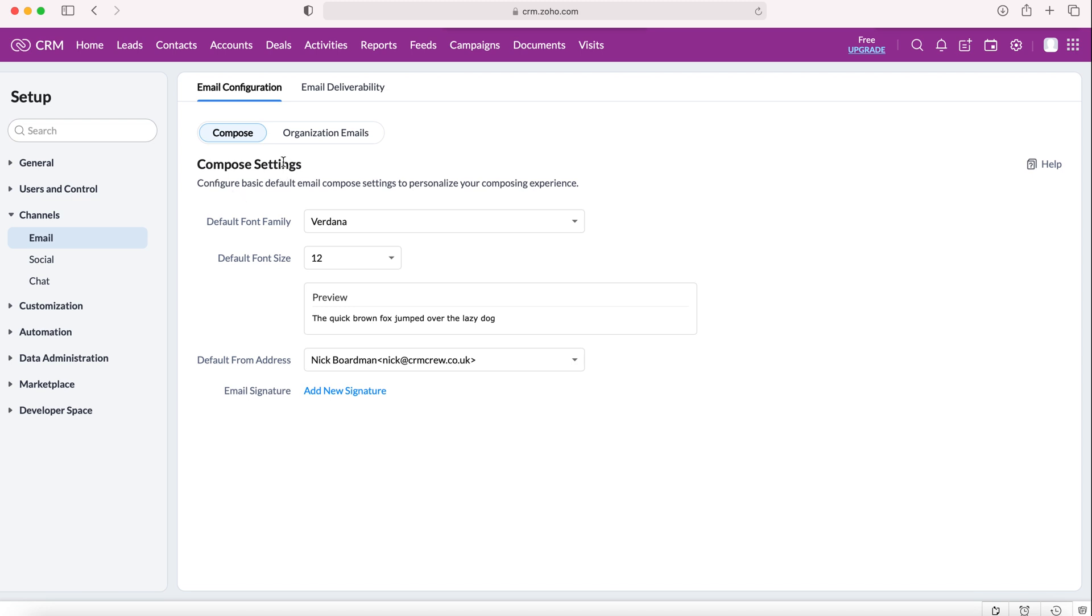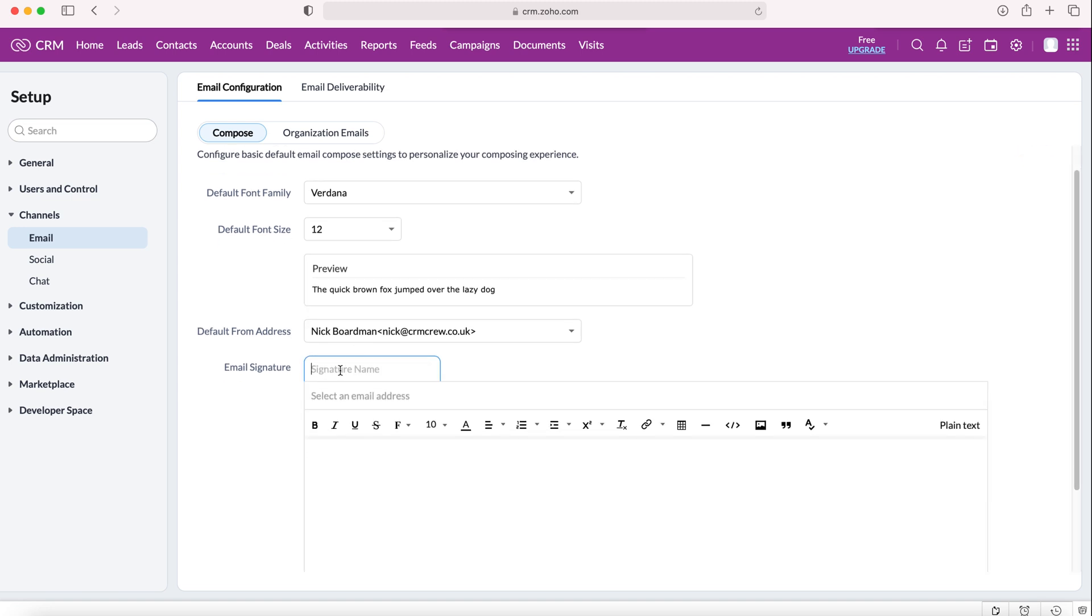Now on email we'll come to our compose settings for email configuration, but down at the very bottom we've got email signature. By email signature we have the blue button 'add new signature'. We need to press that button.